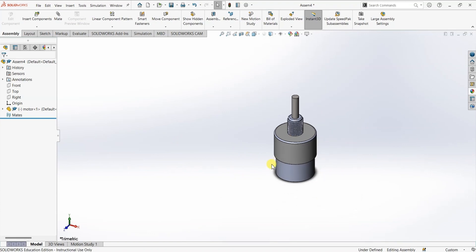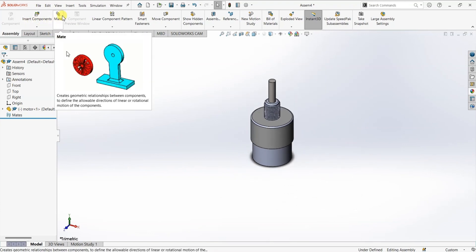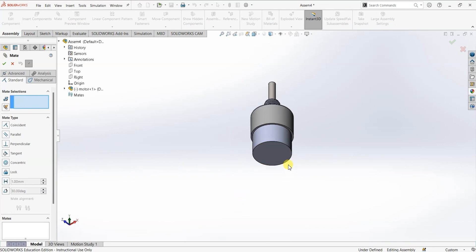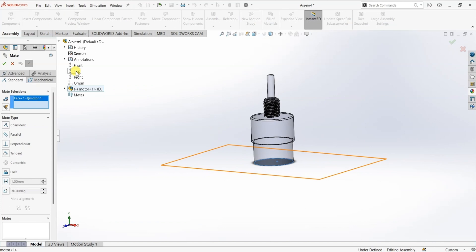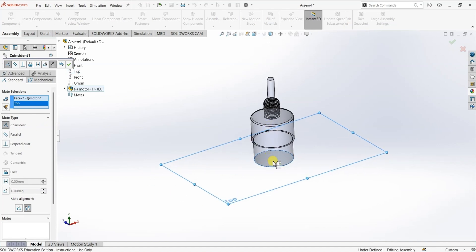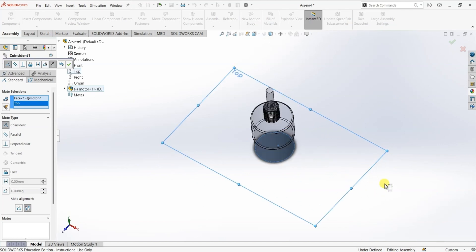I'm going to create a mate between the motor and its respective plane, so I'm going to select Mate. Under entities to mate I want to select this face of the motor and I want to select Top plane, so I want this face of the motor to be coincident to the top plane. SOLIDWORKS can automatically detect the possibility of mating. In this case it detected a possibility of coincident mate between this face and the top plane. We also have a possibility of parallel mate and perpendicular mate, but we don't have any chance of creating a concentric mate or tangent mate, which is why these two mates are disabled.